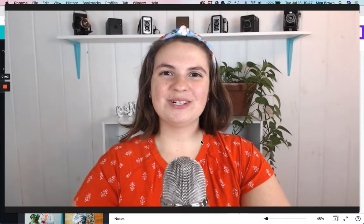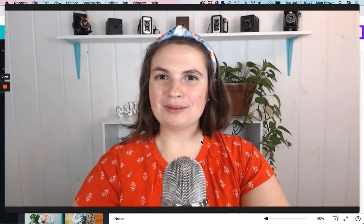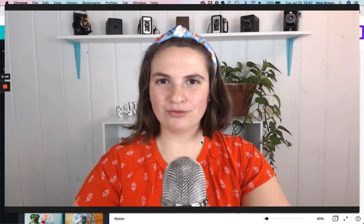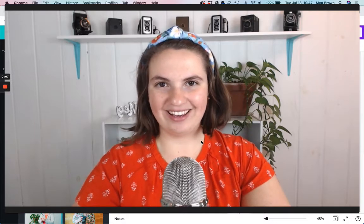Hey there, I'm Meg and in this tutorial I'm going to show you how to separate the background from a photo on Canva.